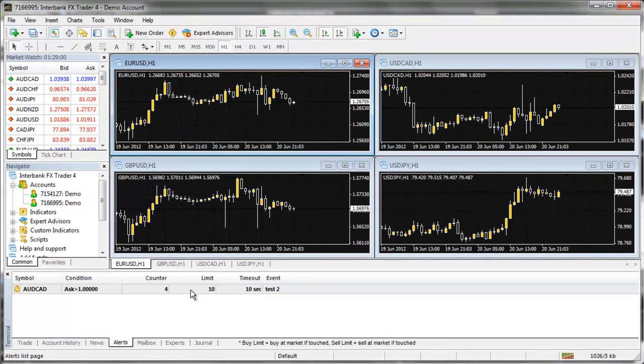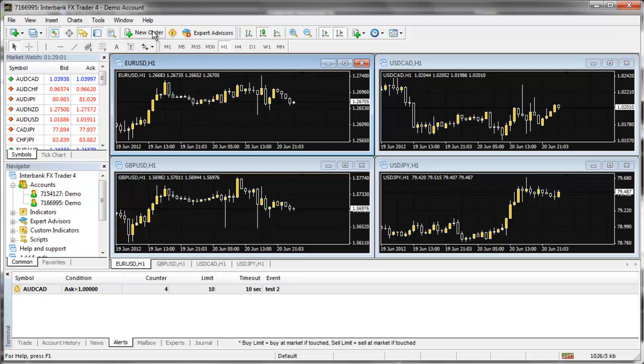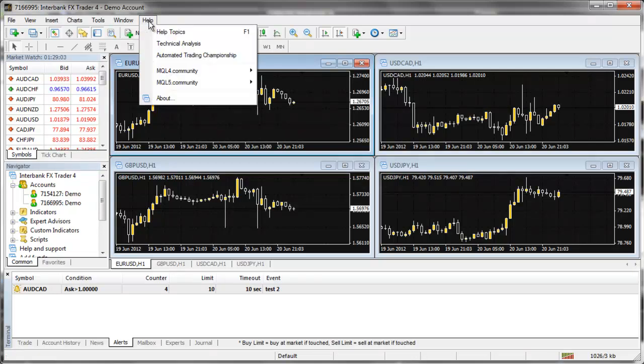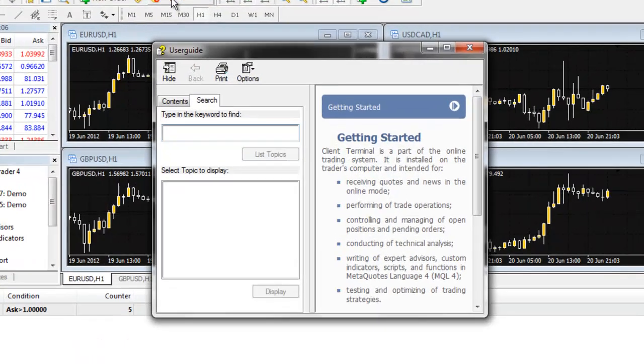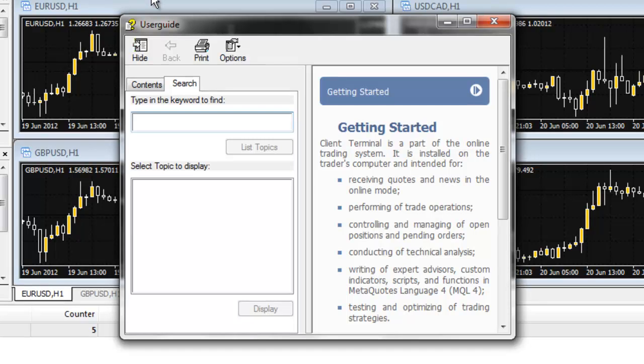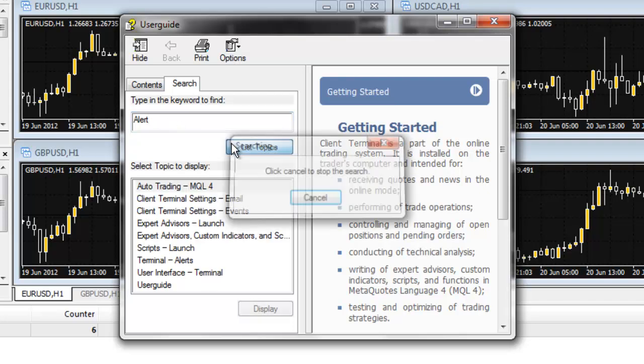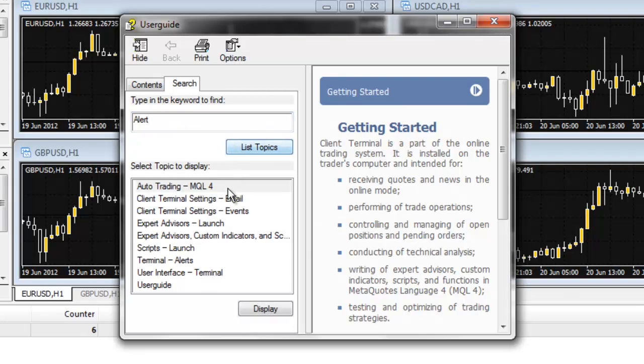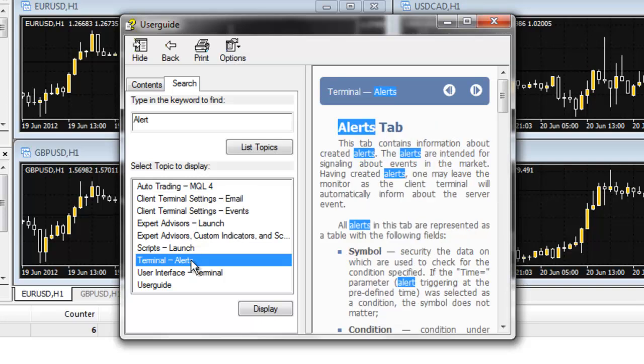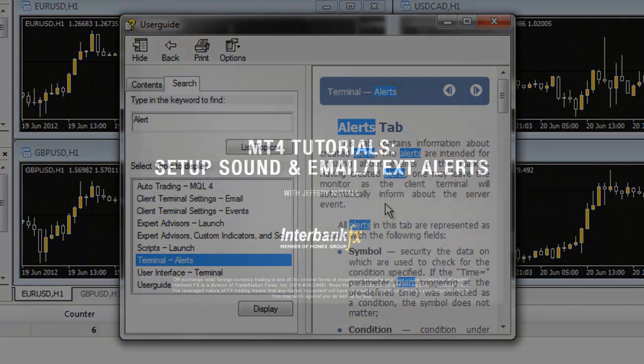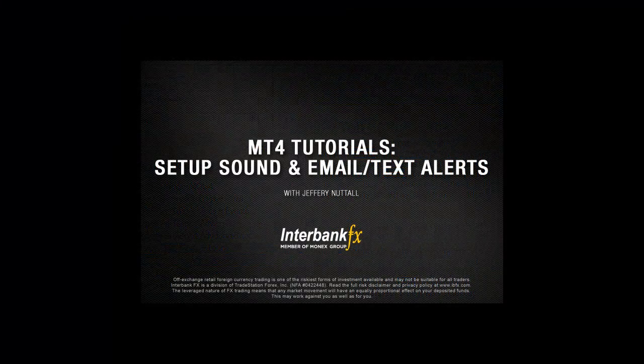More information about the alert function can be found by going to Help, then to Help Topics, select the Search tab, type in the word alert, and select List Topics. In the list provided, select the option titled Terminal-Alerts. The information will open to the right. You are now ready to begin using alerts.